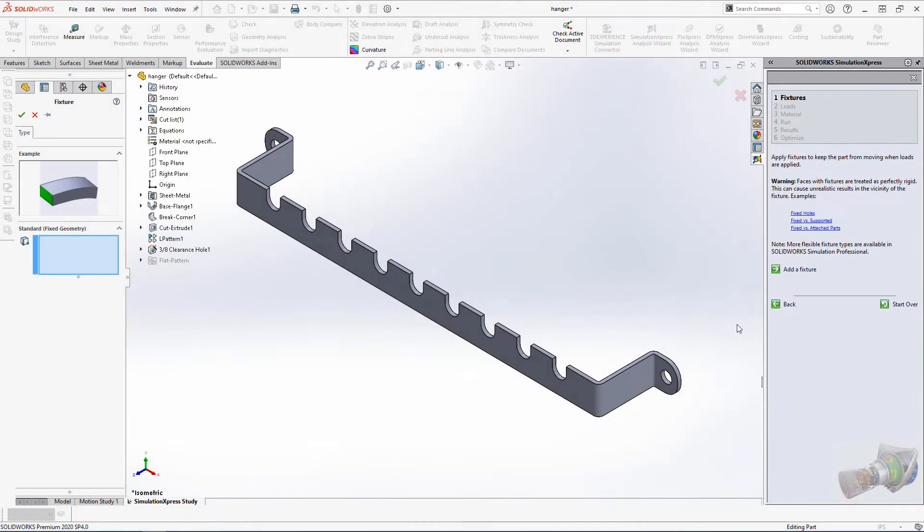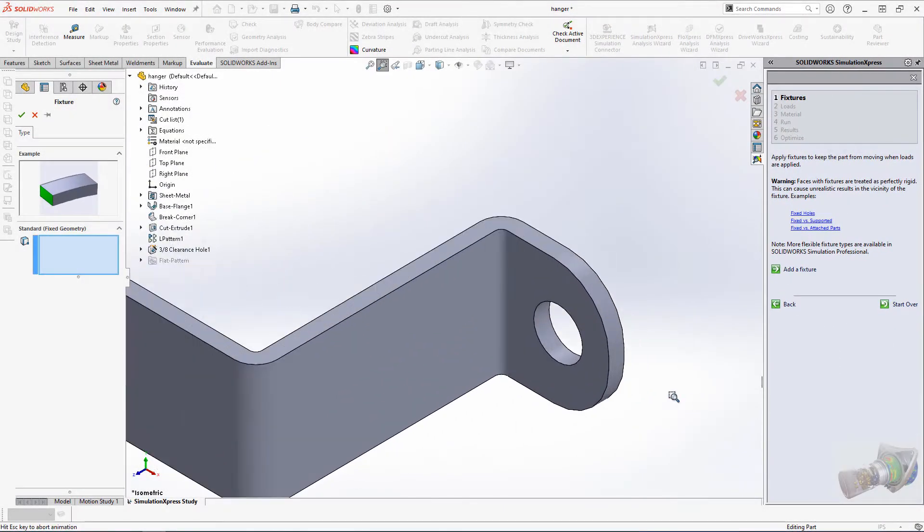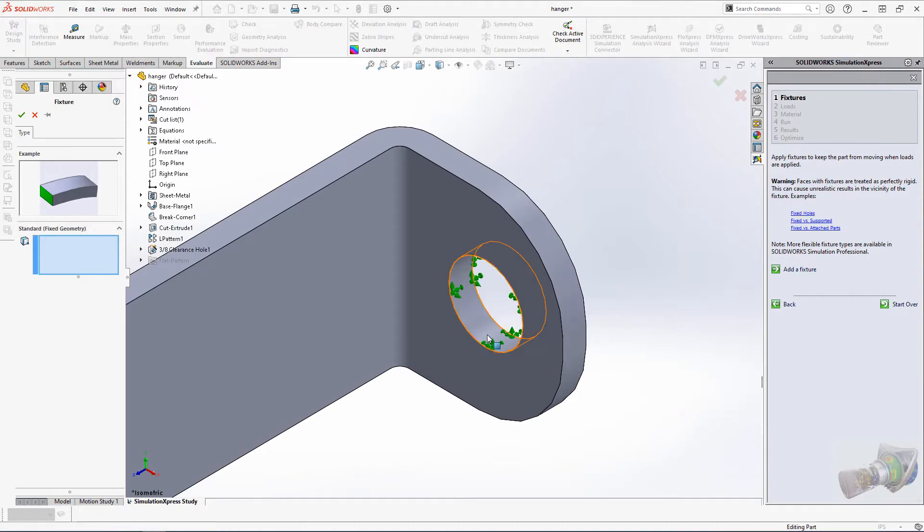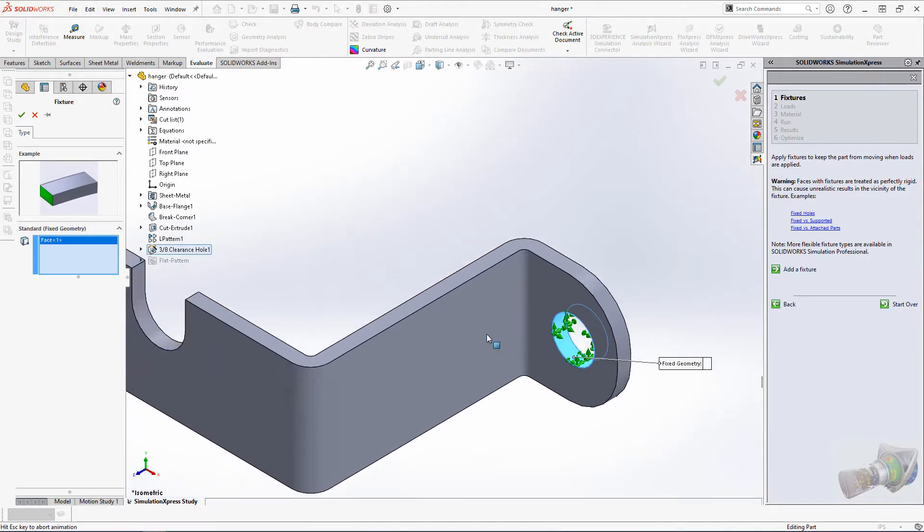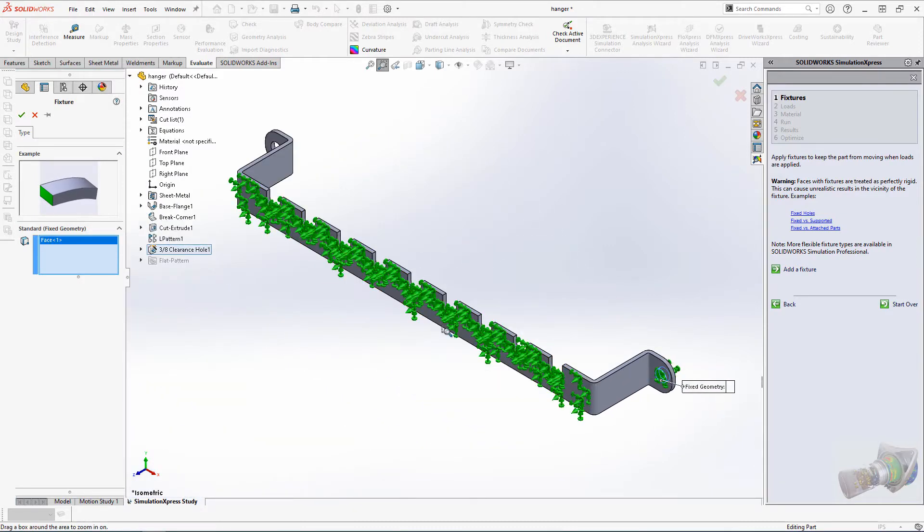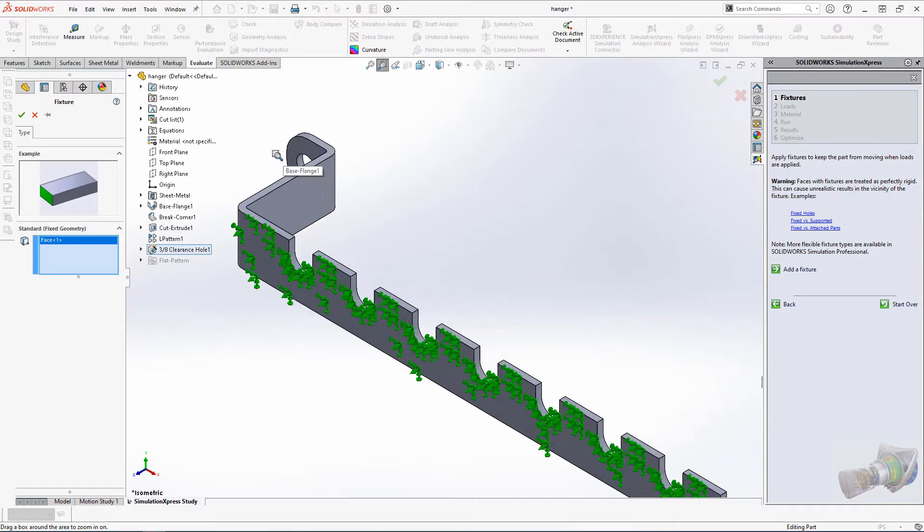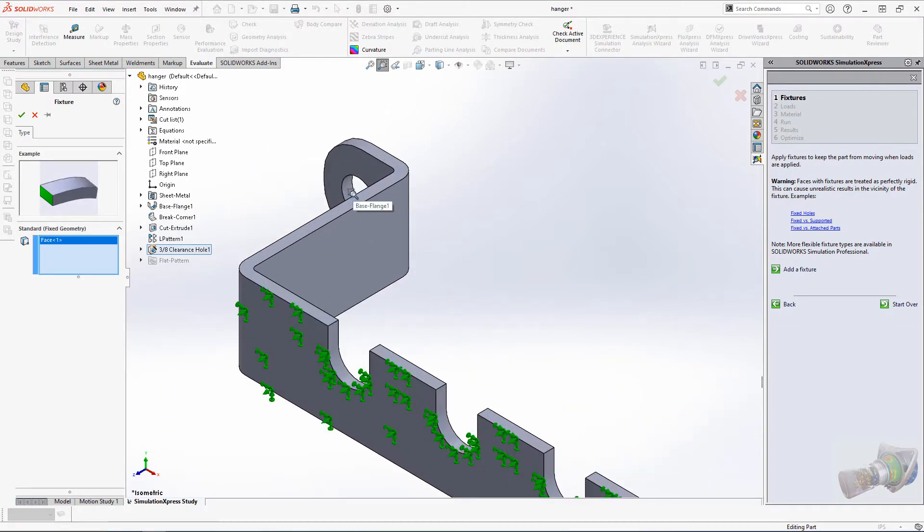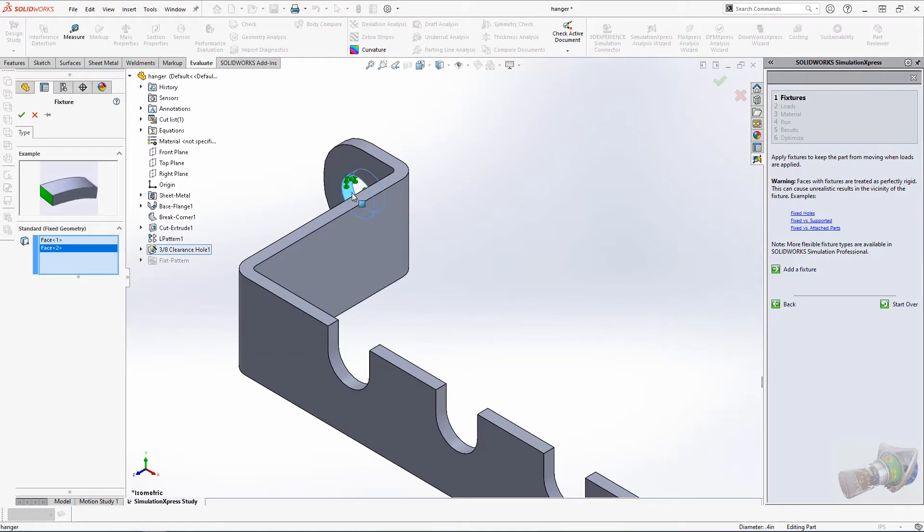We're going to start by adding a fixture. I'm going to fix the part using the inside surfaces of my holes. Hit the green check mark and select Next in the task pane.